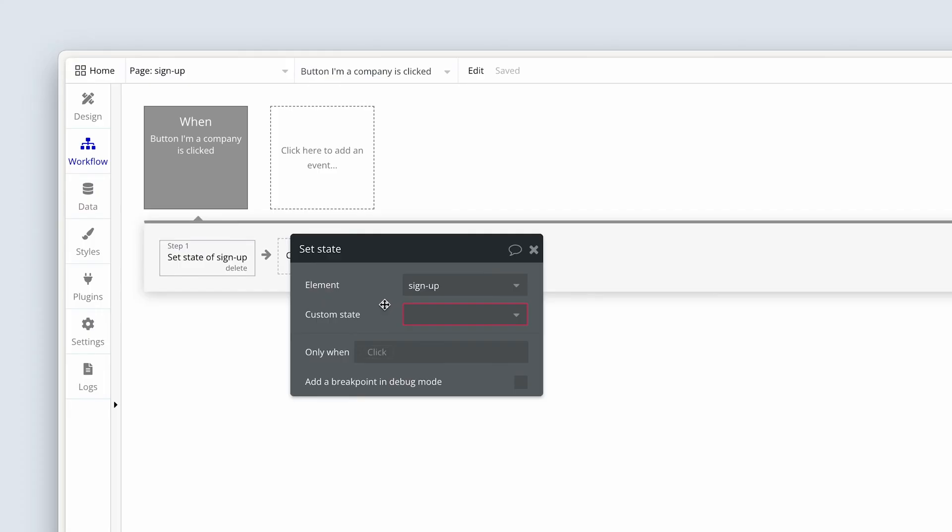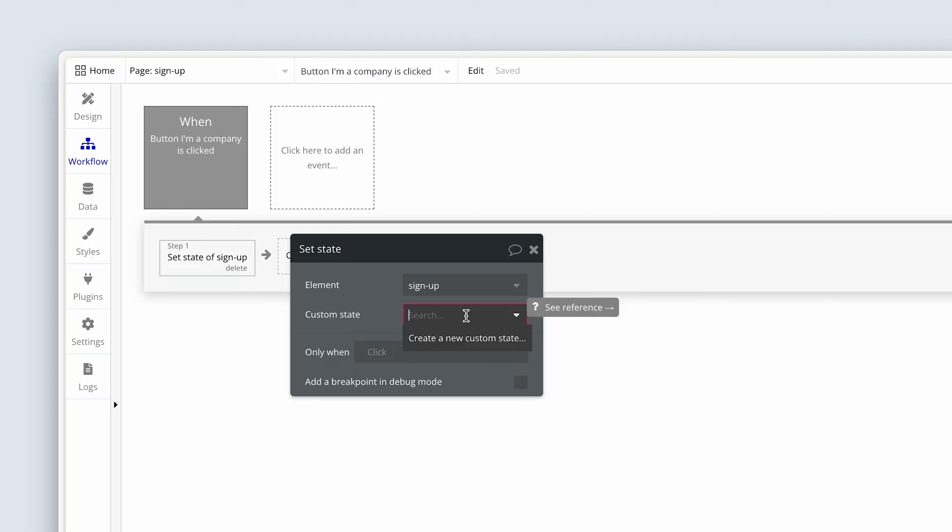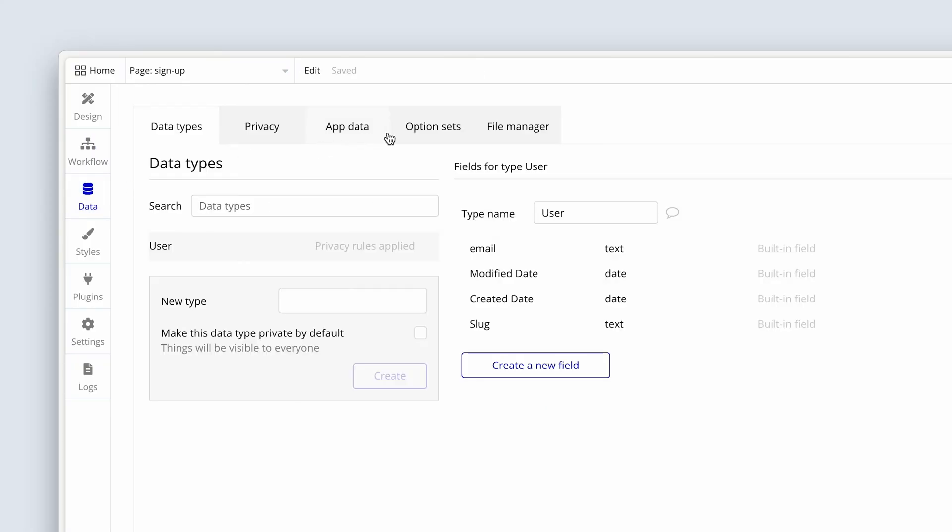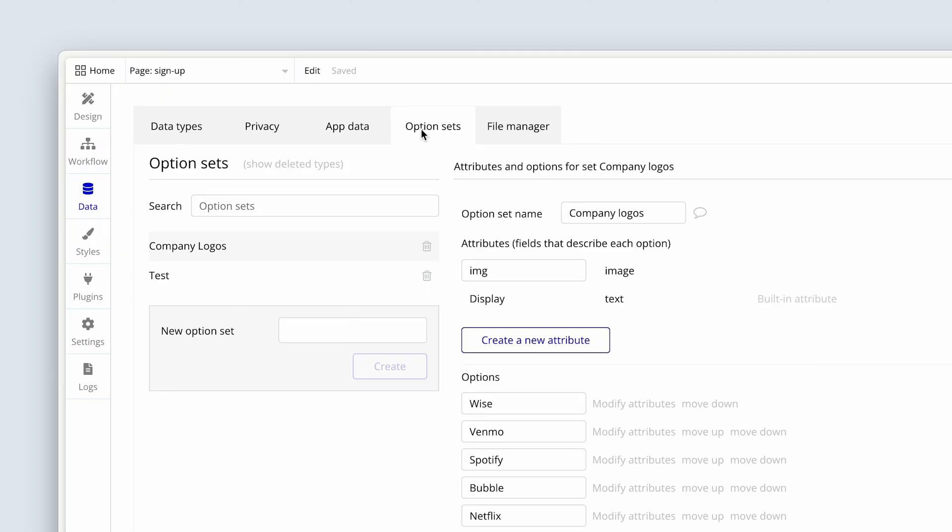And I'll show you in a second how to then get back to that custom state to view it and edit it or delete it. Now bubble is saying custom state. So I'm going to click the drop down and the message is create a new custom state. So in my example, my custom state was making check marks against users. So what I was doing is making a selection of users. And in our example, we need to know whether a person is a company or a candidate. So before we go any further, we're going to head over to the data tab and to options sets.